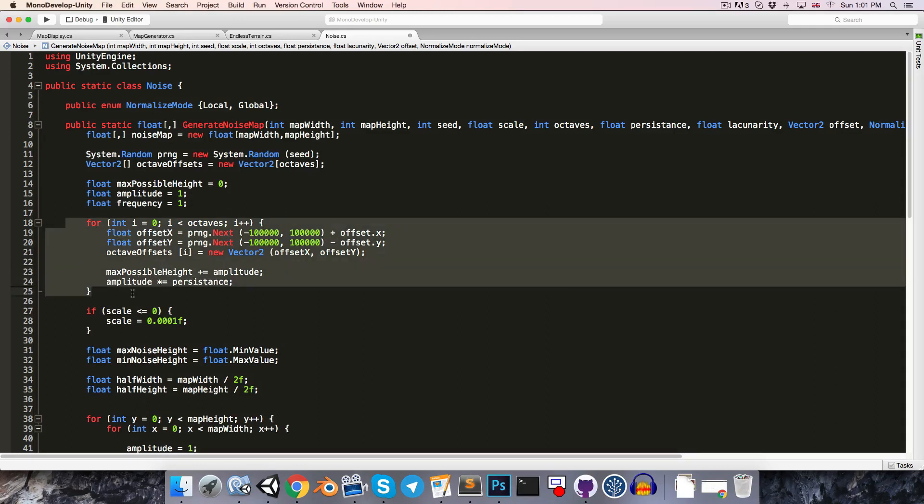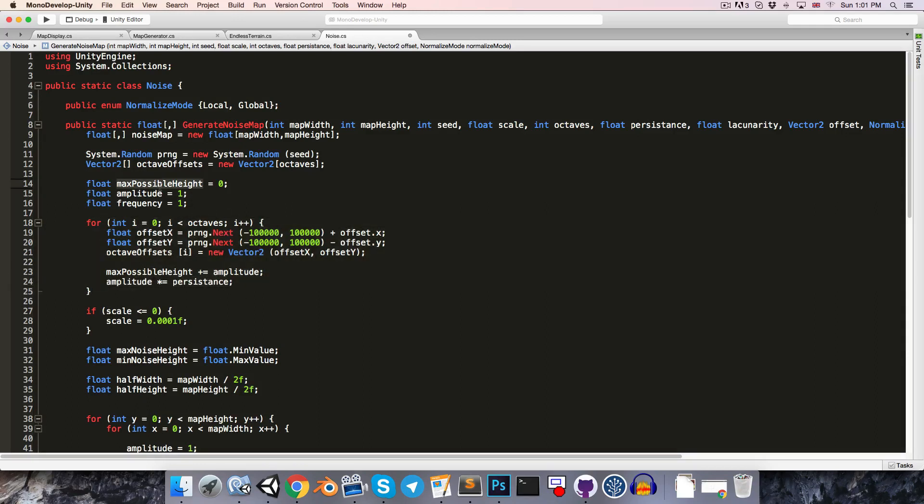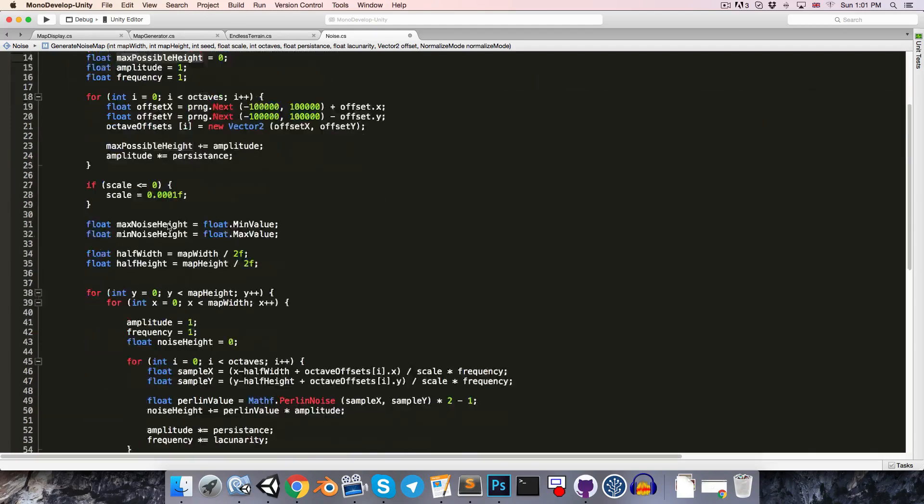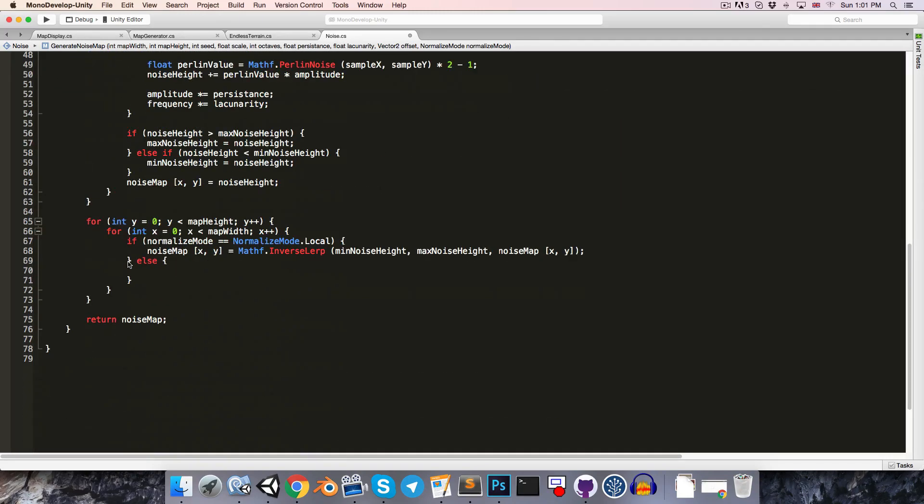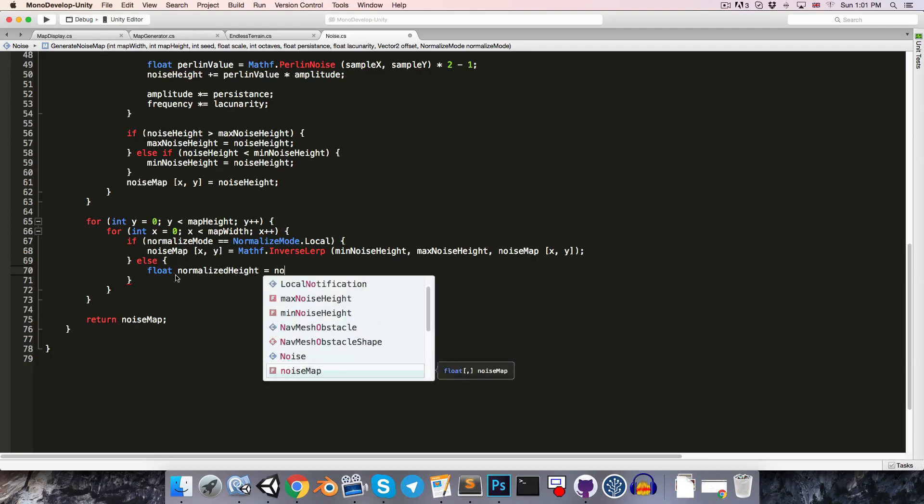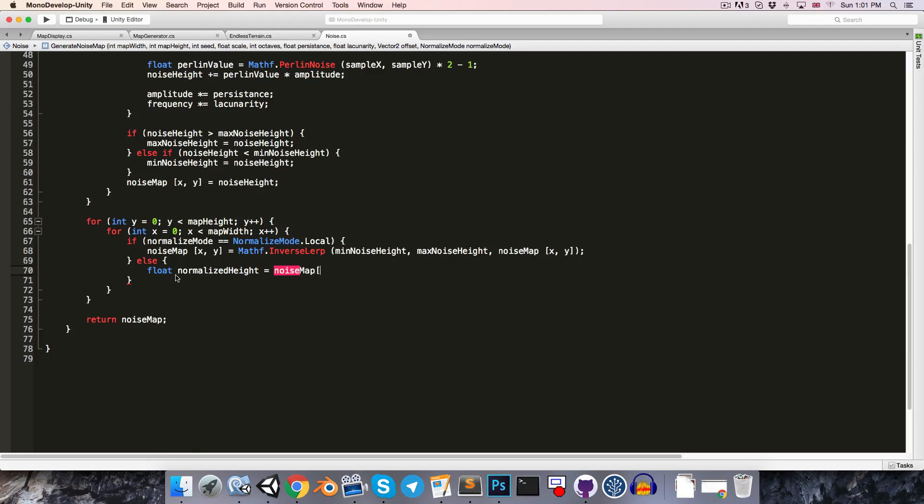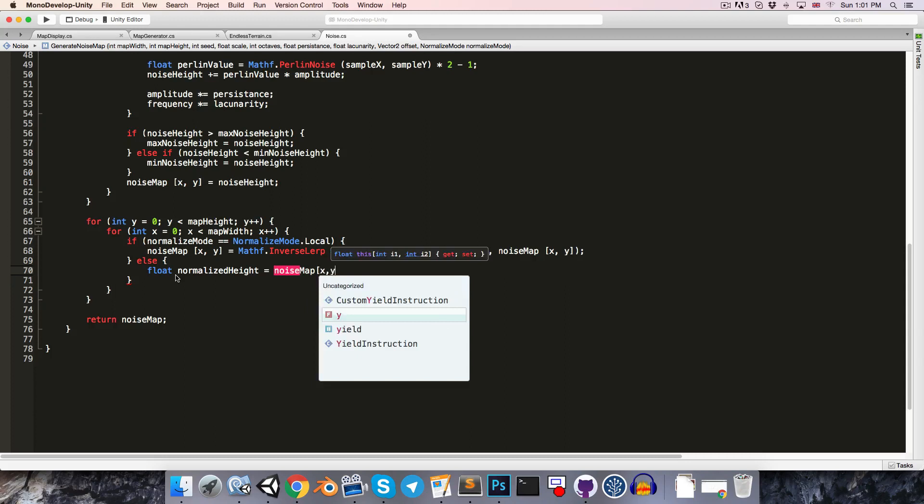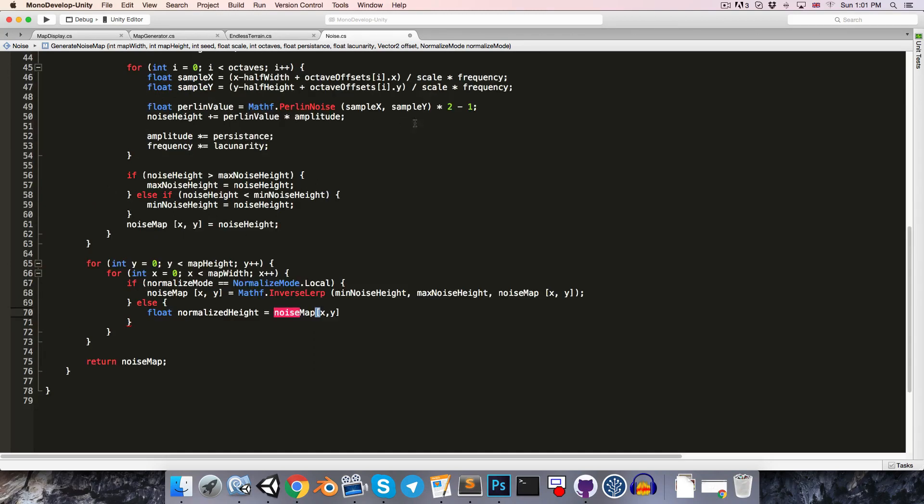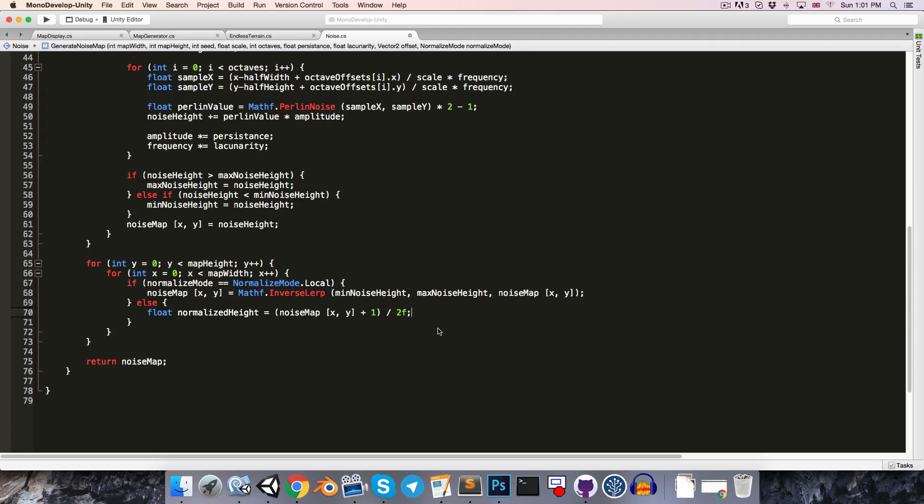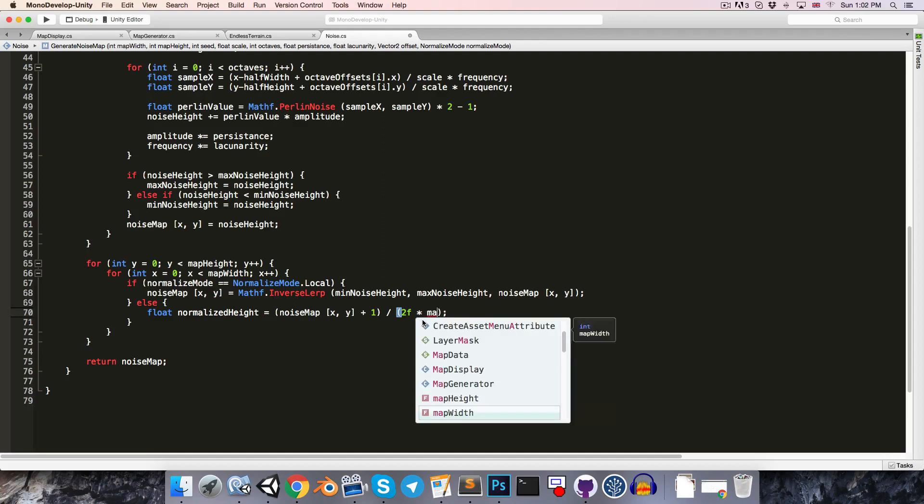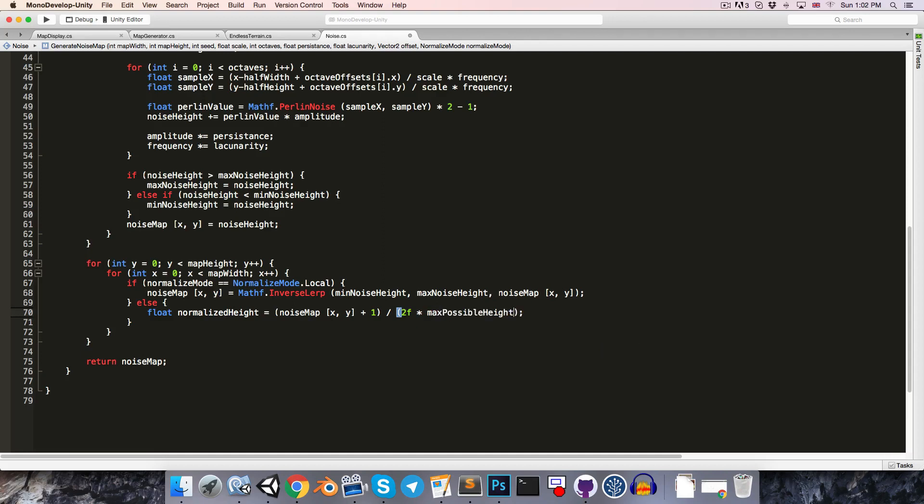Okay, so at the end of this loop, we'll have found the maximum possible height value. So, we can use that. Over here, let's say float normalized height is equal to, and we can get the value from the noise map. Now, remember up here, we were multiplying our PerlinValue by 2 and then subtracting 1. So, we're going to want to reverse that operation by adding 1 and then dividing this entire thing by 2. Then, we're going to want to further divide it by the maximum possible noise height. So, let's put this 2 in brackets and multiply it by the maximum possible noise height.